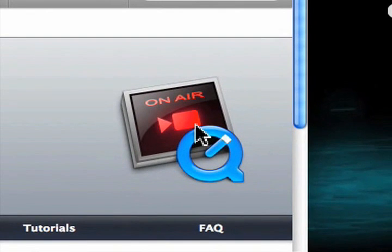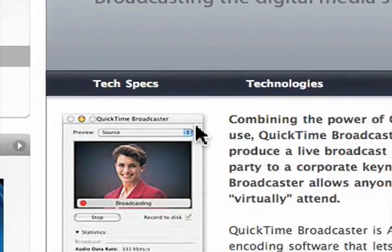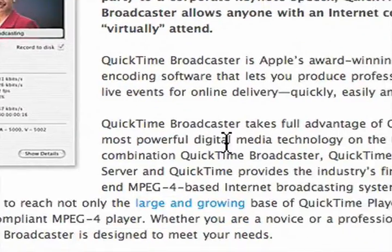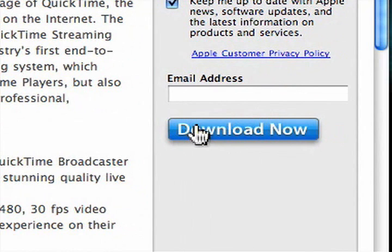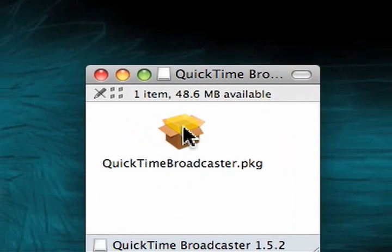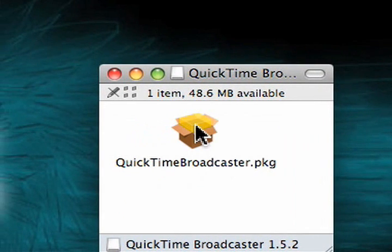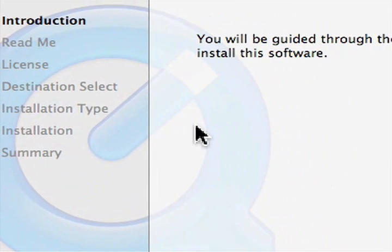The first thing we need to do is obviously download QuickTime Broadcaster. Go to the link on the right hand side, scroll down and click the download now button. This will download a disk image and open it up for you. Once you've downloaded it, run the installer and go through the installation process.